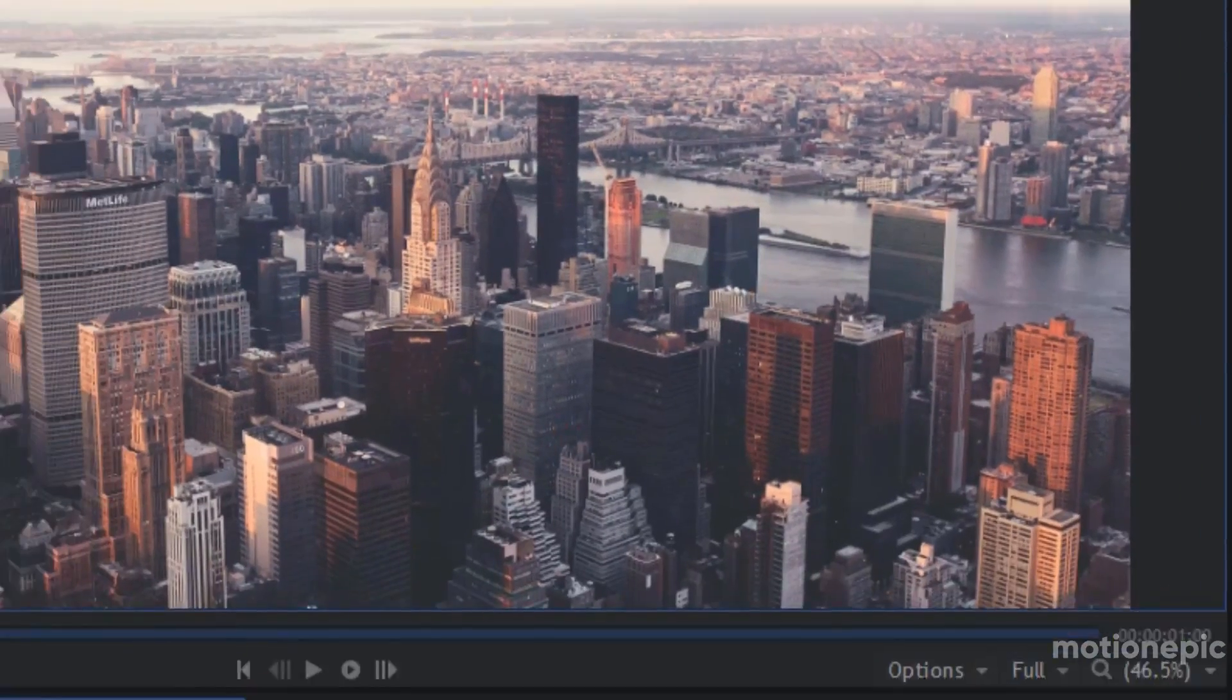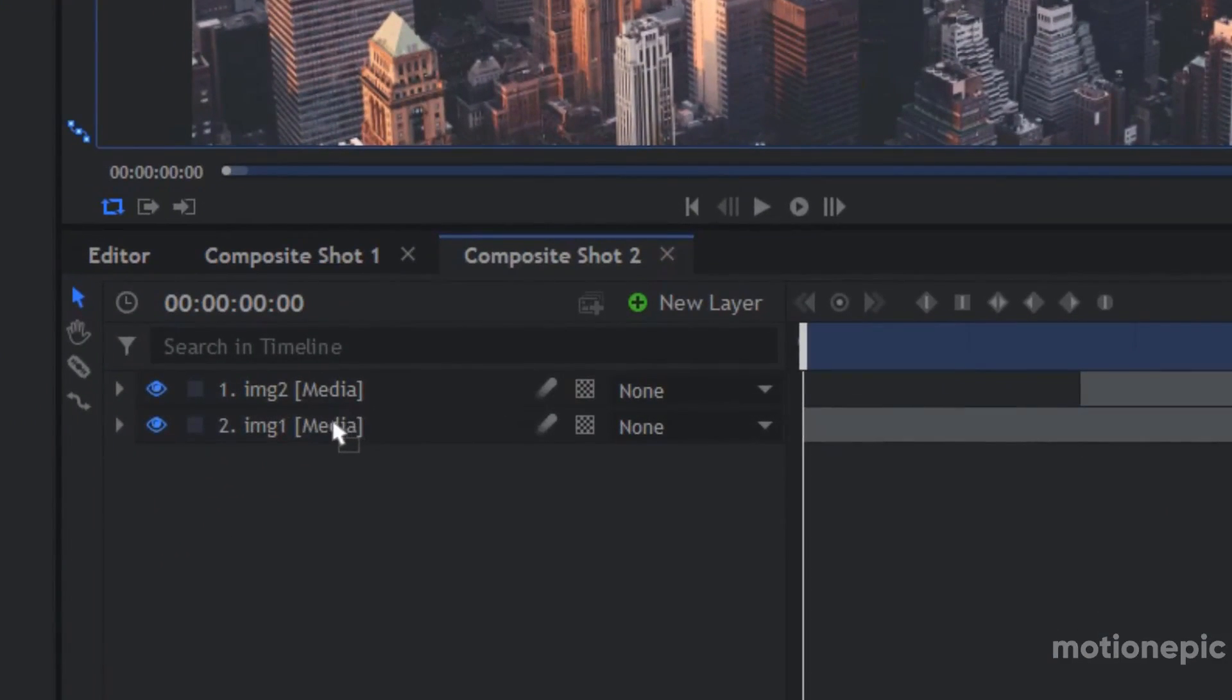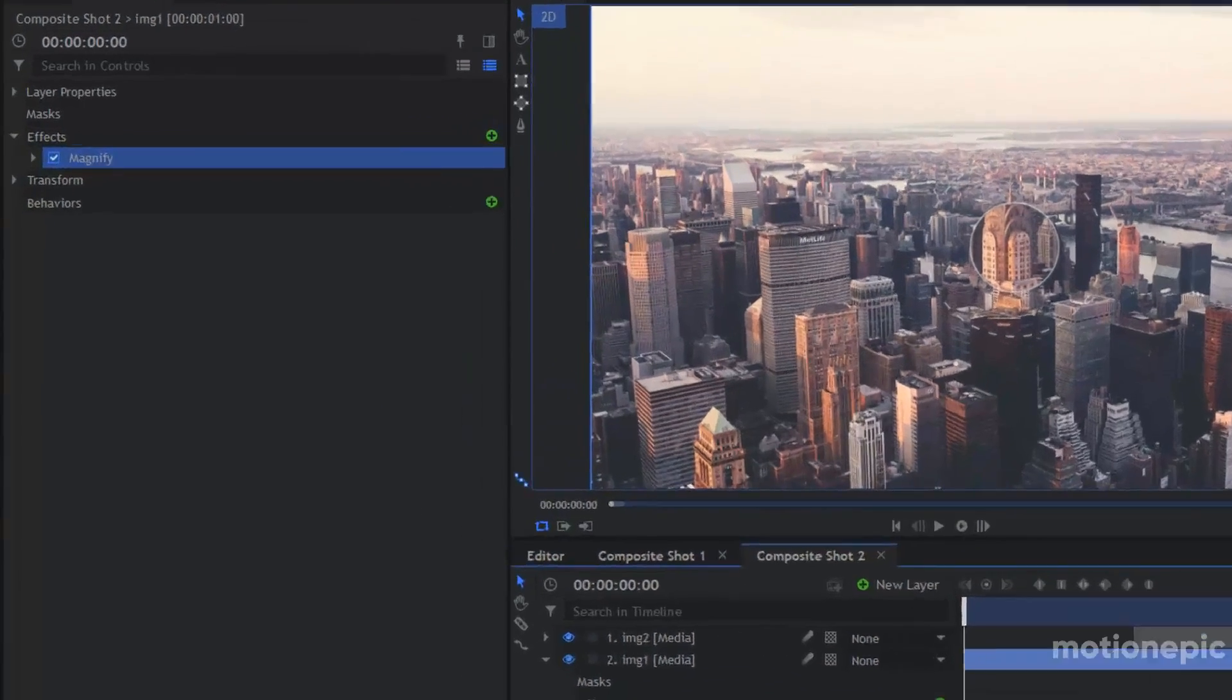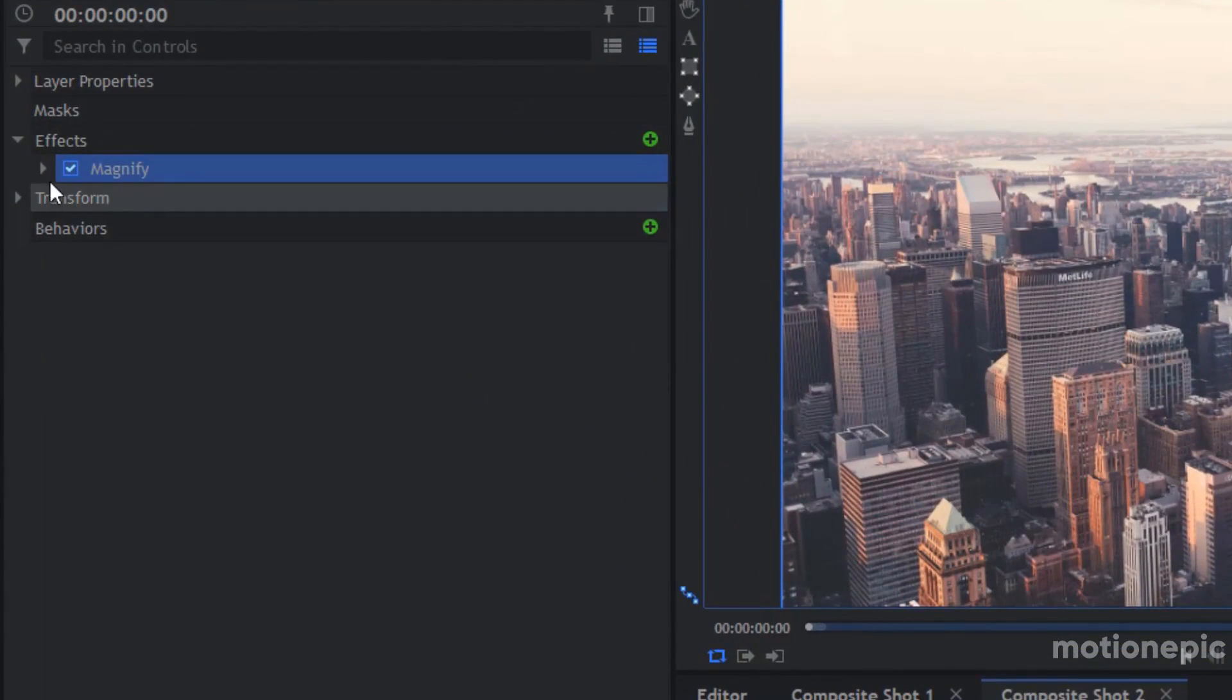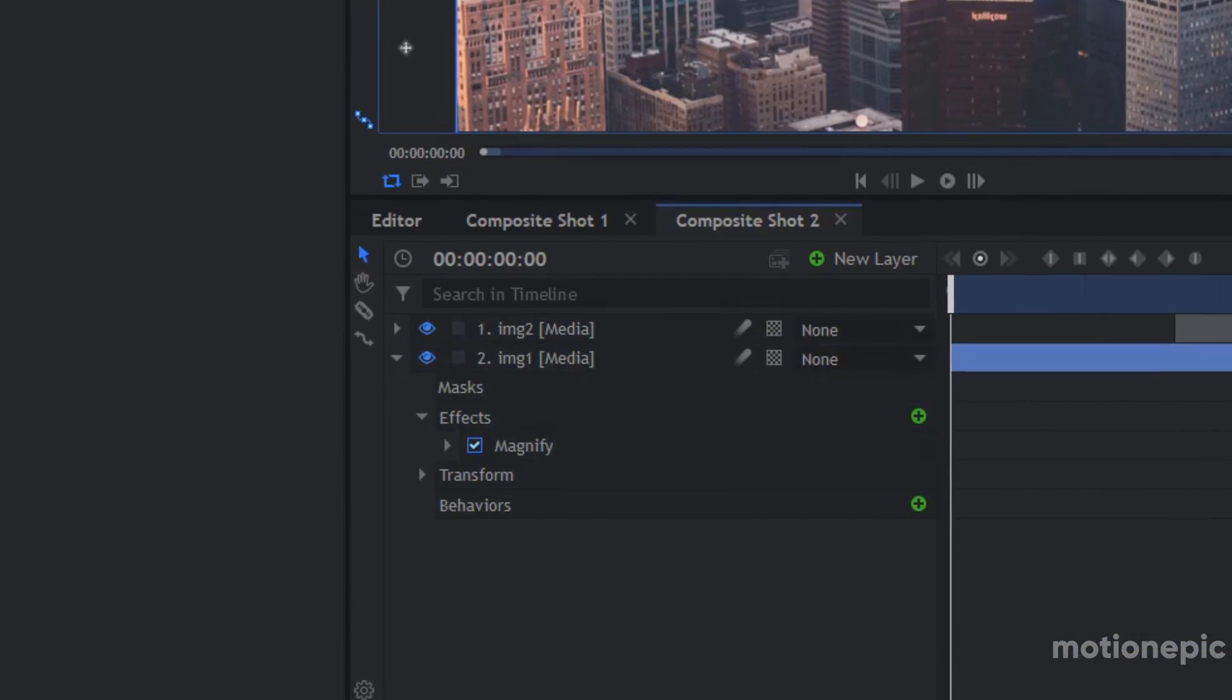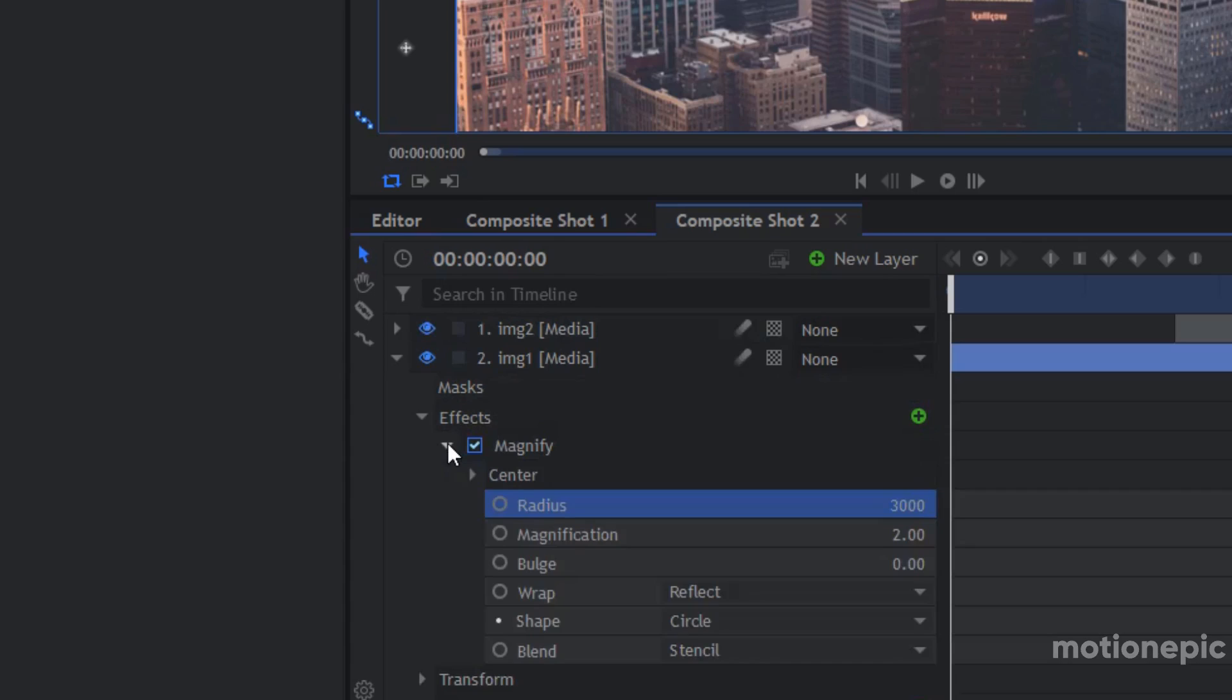Apply it on this image and let's just expand the Magnify. I'm going to set the radius to 3000. Now all we have to do is just keyframe the magnification.